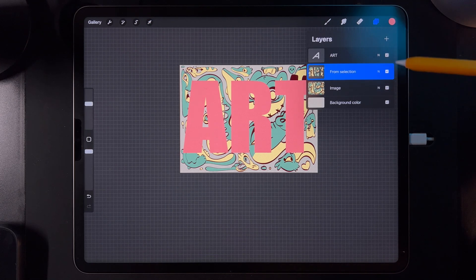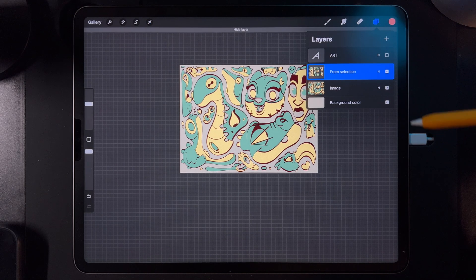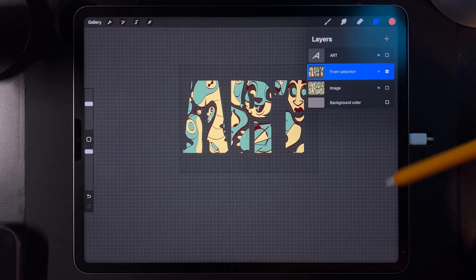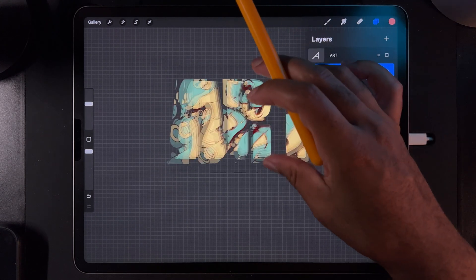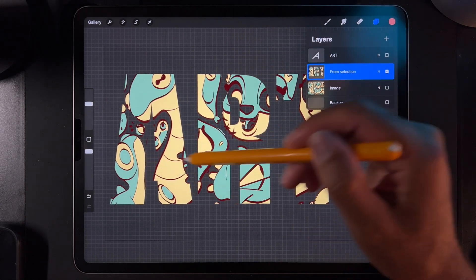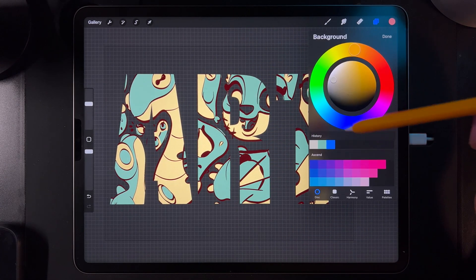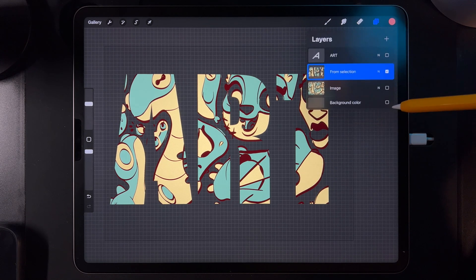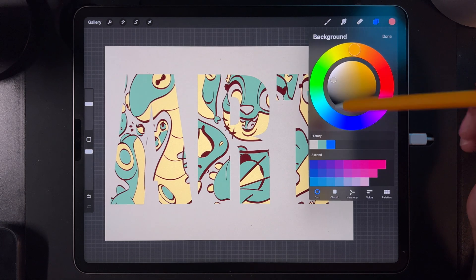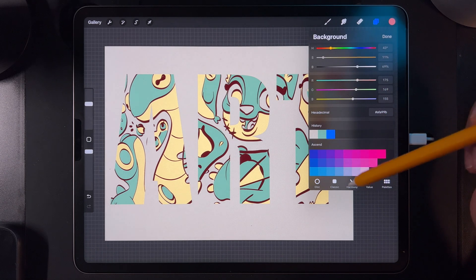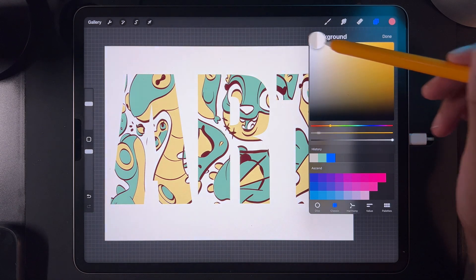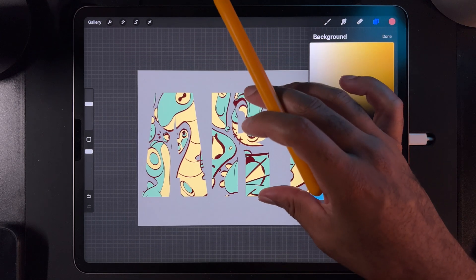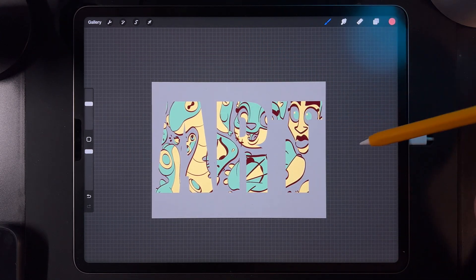So now when we go here and turn the letters off, turn the image off, and turn the background off — all you have is the art as the text. I'll turn the background on so you can see it a little bit better. So there you have it.